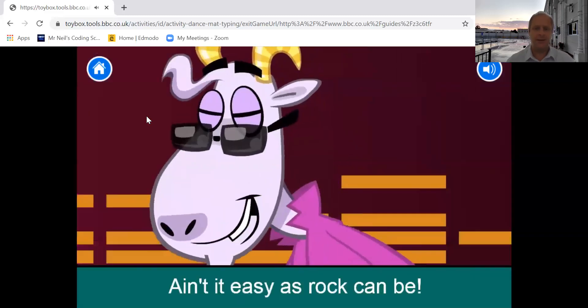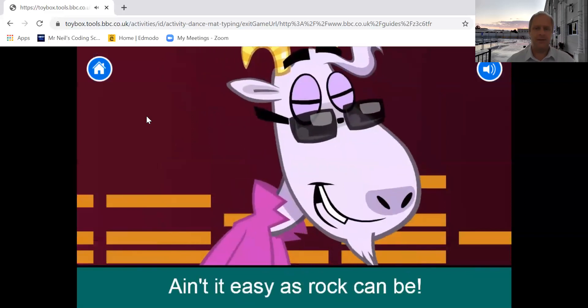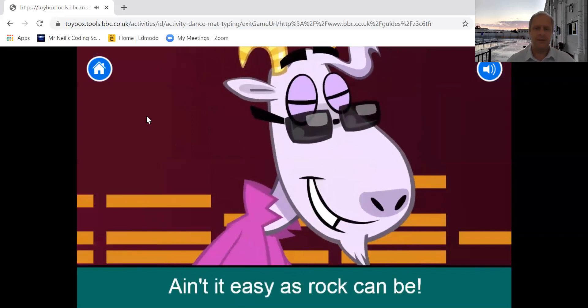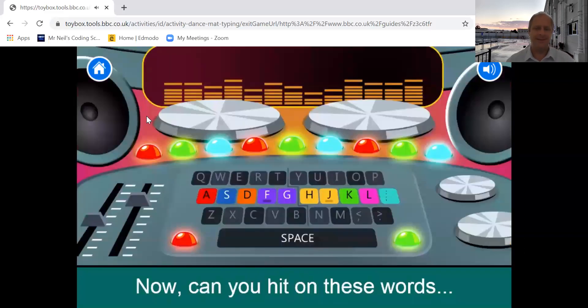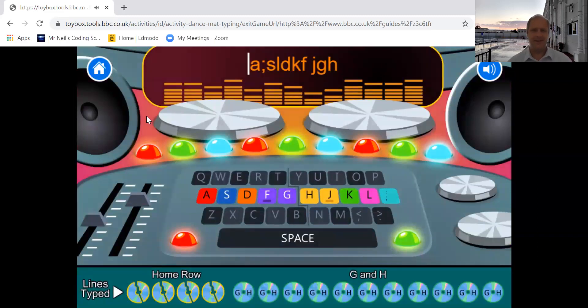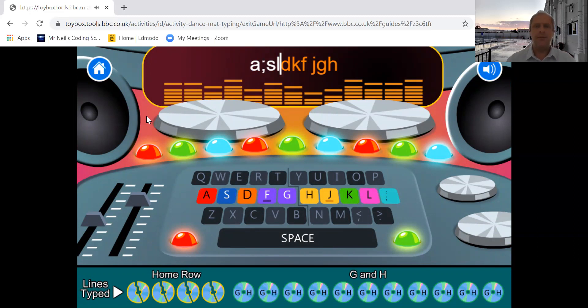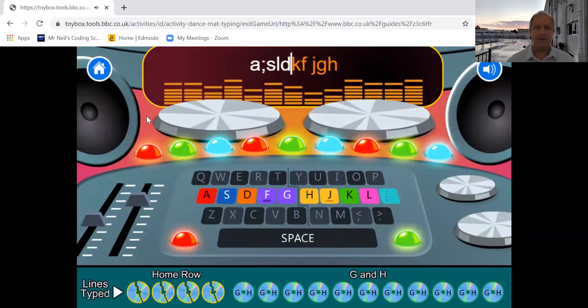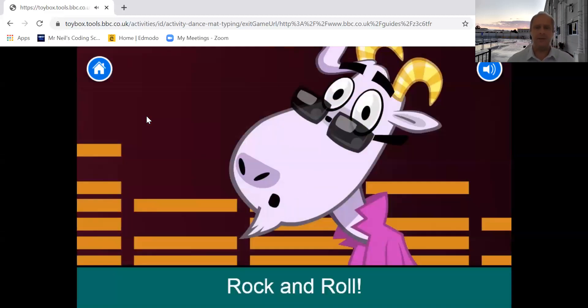A, D, D, as rock can be. Now, could you hit on these words using the correct finger work? Right, so let's try again. A, remember the semicolon, S, L, D. Oh, you see if I make a mistake you're going to get lots of noises. Okay, so I made a mistake. Oops. So I need to go D, K, F, space, J, G, H. There we are. Rock and roll.